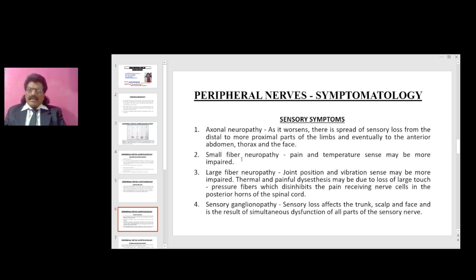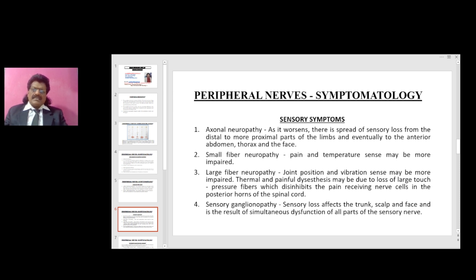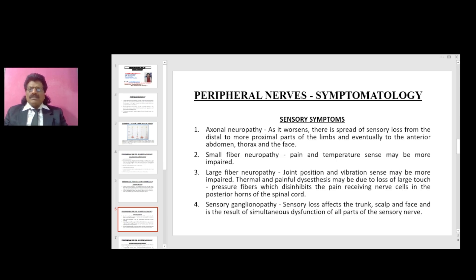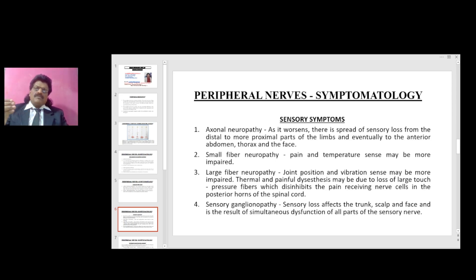In small fiber neuropathy, pain and temperature sense are primarily impaired. In large fiber neuropathy, joint position and vibration sense are more impaired. However, large fiber neuropathy also produces painful dysesthesia — thermal and painful dysesthesia — because loss of large touch-pressure fibers disinhibits the pain-receiving nerve cells in the posterior horns of the spinal cord. Generally, large fibers inhibit impulses carried by small fibers, so when large fibers are damaged, small fiber pain impulses are disinhibited, causing painful dysesthesia.